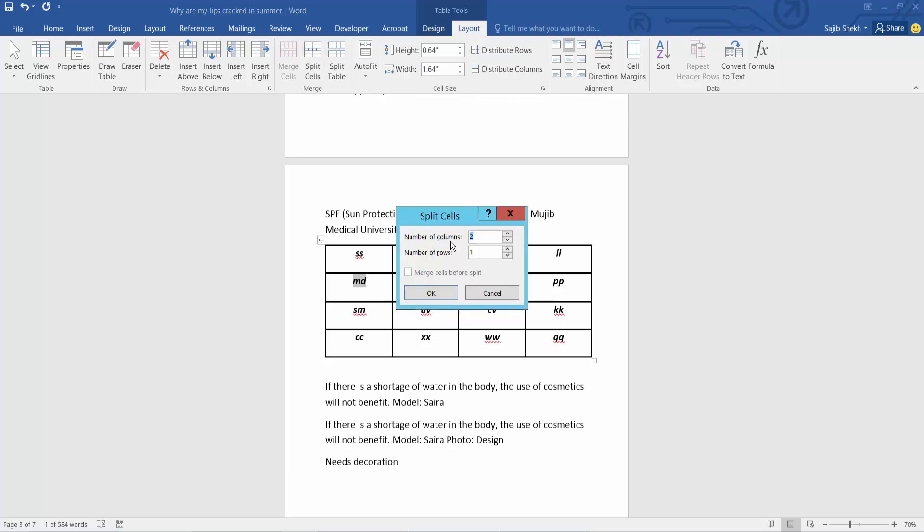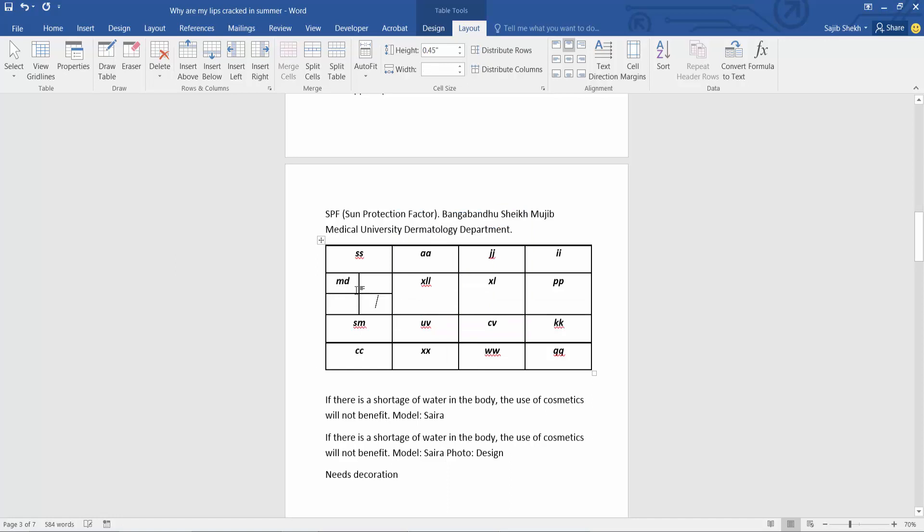Now select your number of columns and rows. I will make two rows and two columns. Now select OK. See this. Two columns and two rows are already created.